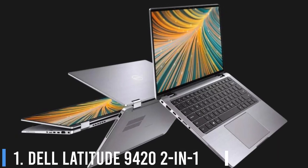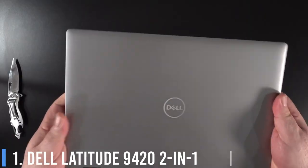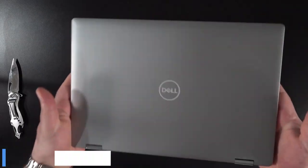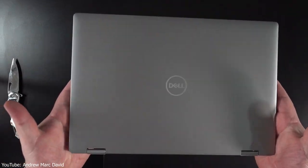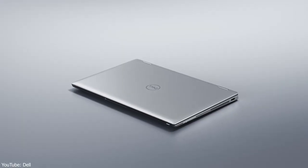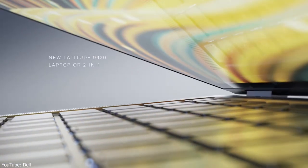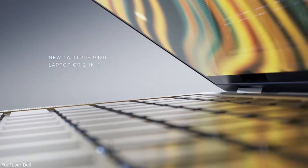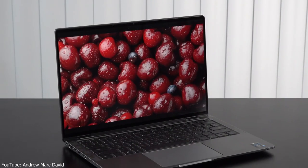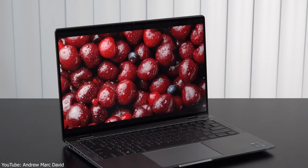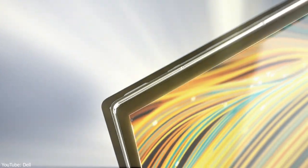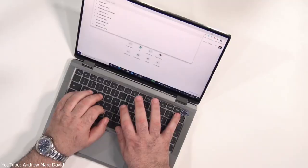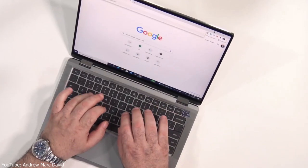Number 1: Dell Latitude 9420 2-in-1. Looking for a truly no-compromise best-business laptop? You'd be hard-pressed to find a better option than the Dell Latitude 9420 2-in-1. It does miraculous work by combining a high-resolution display that is both bright and vivid with long battery life. It's a feat we very rarely see.